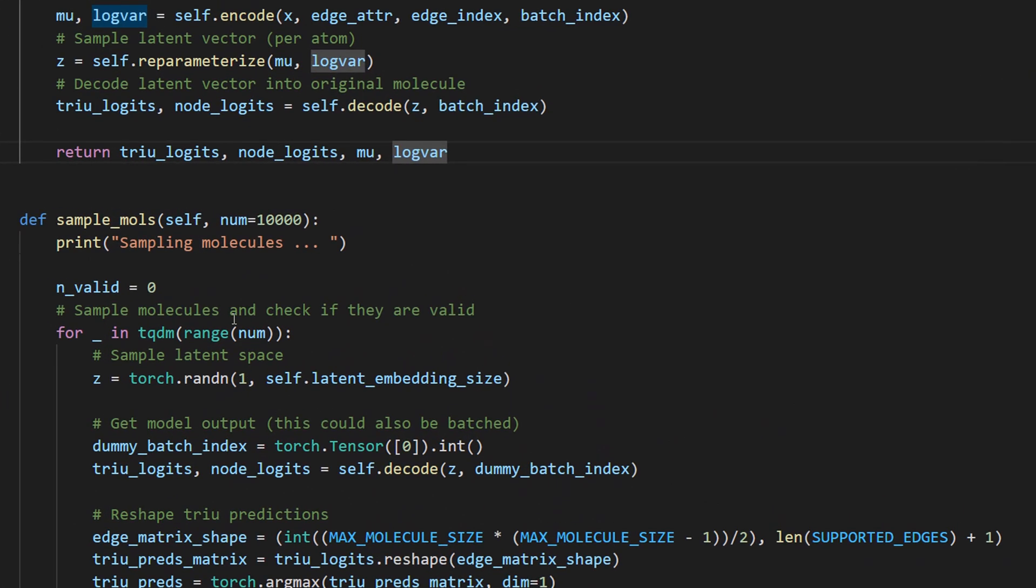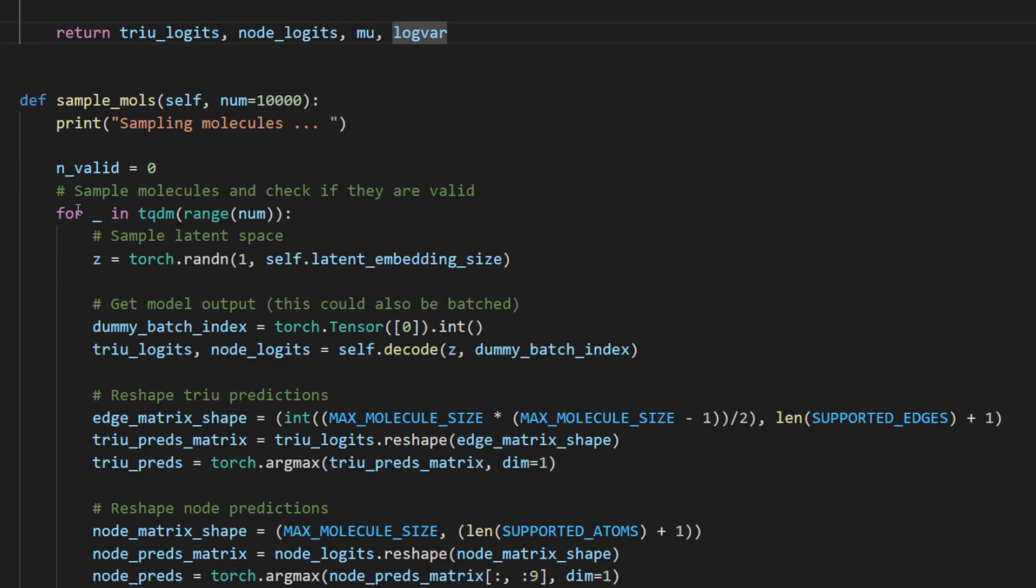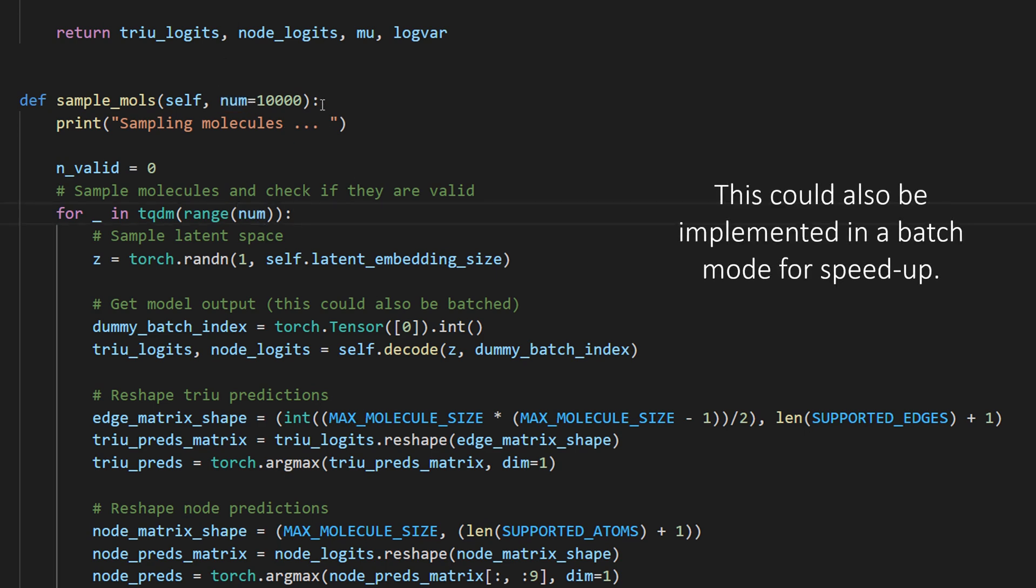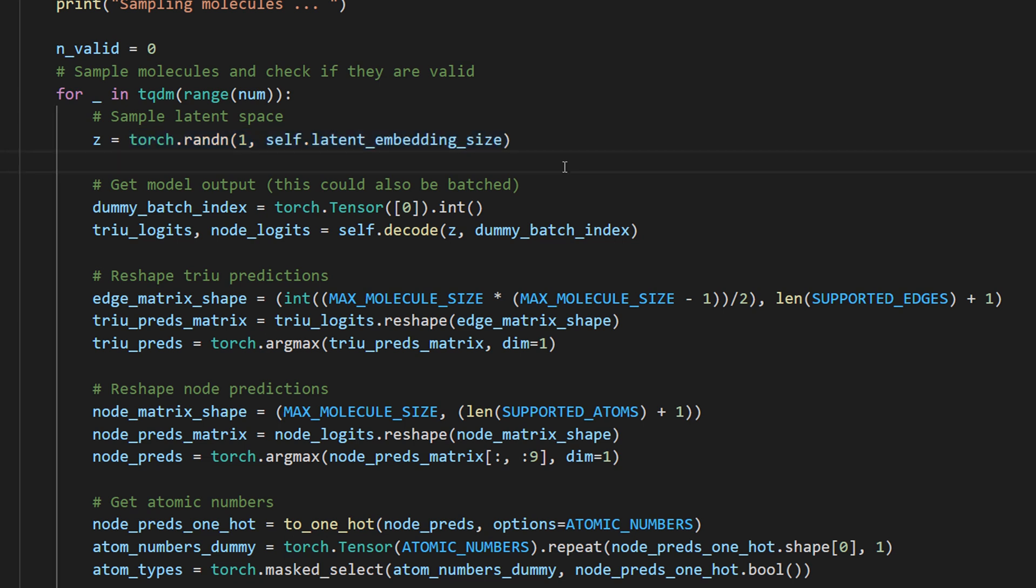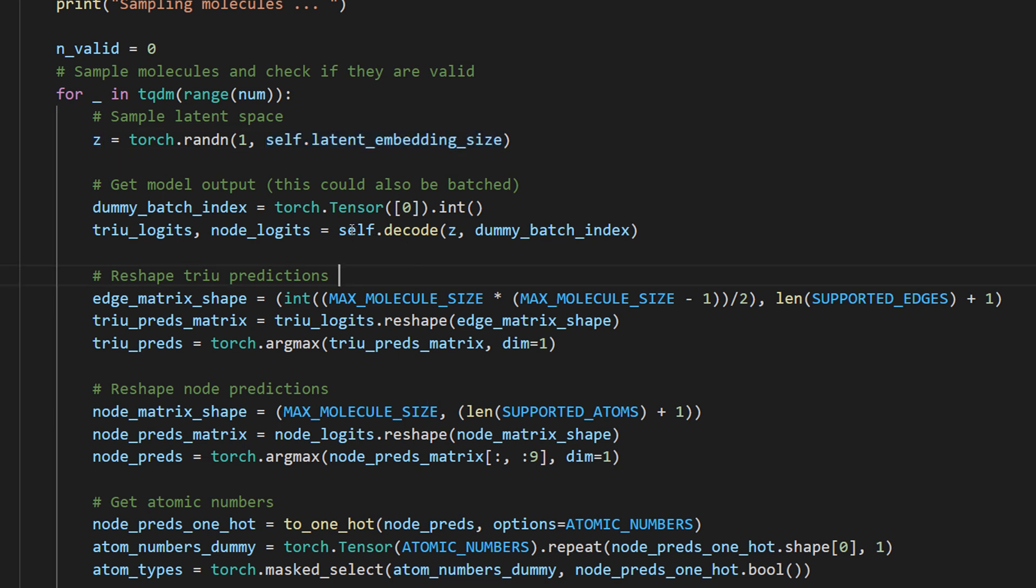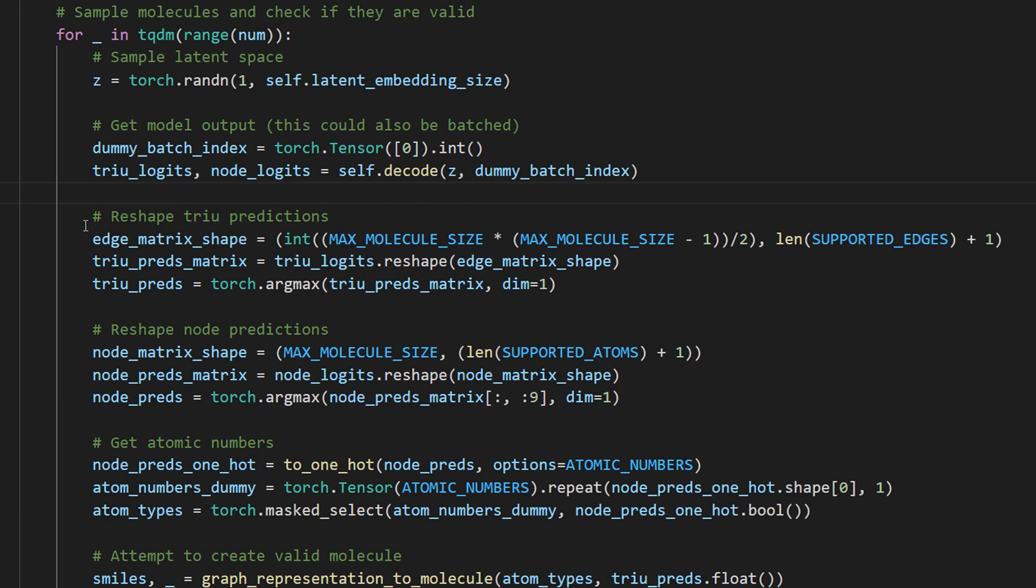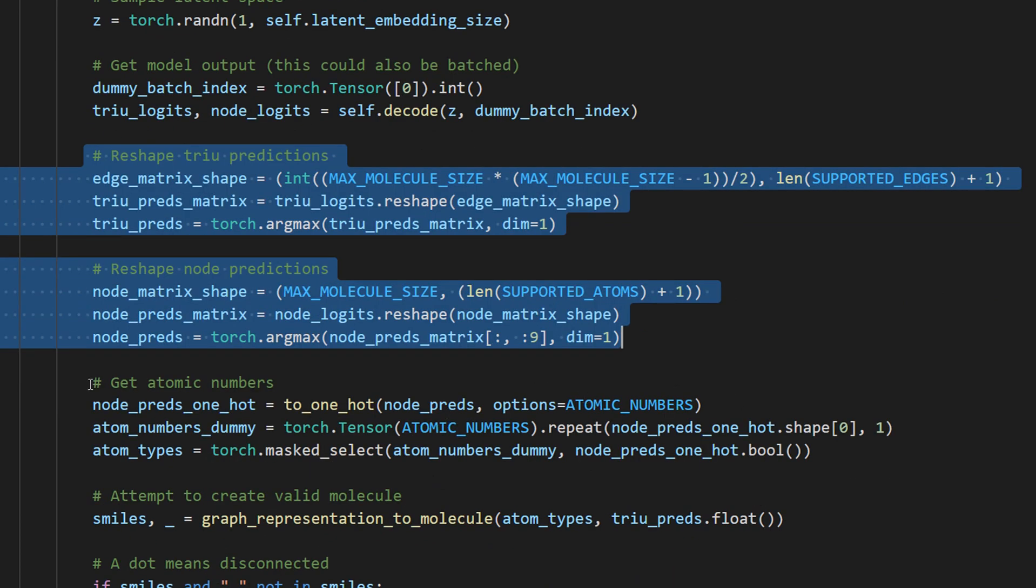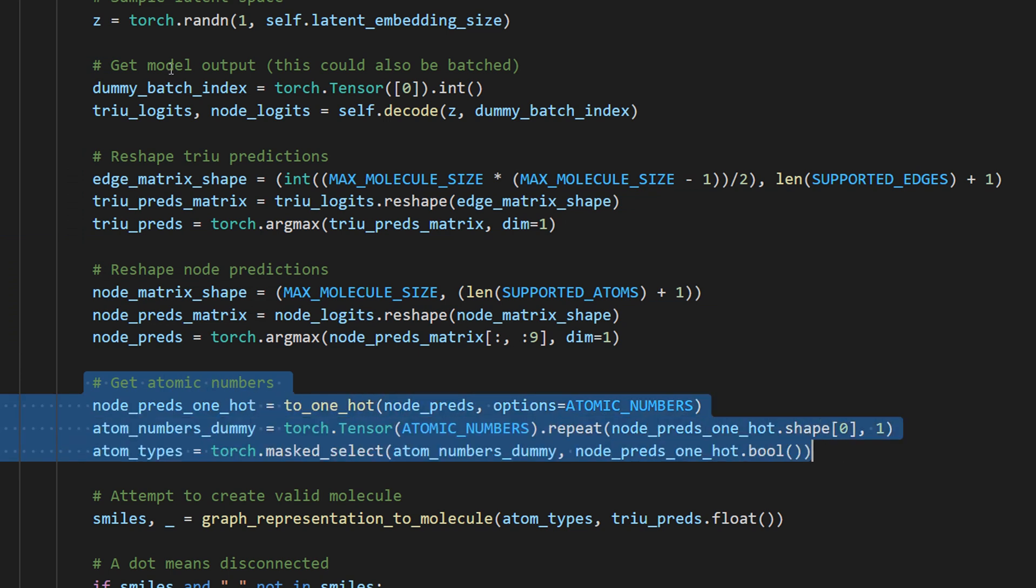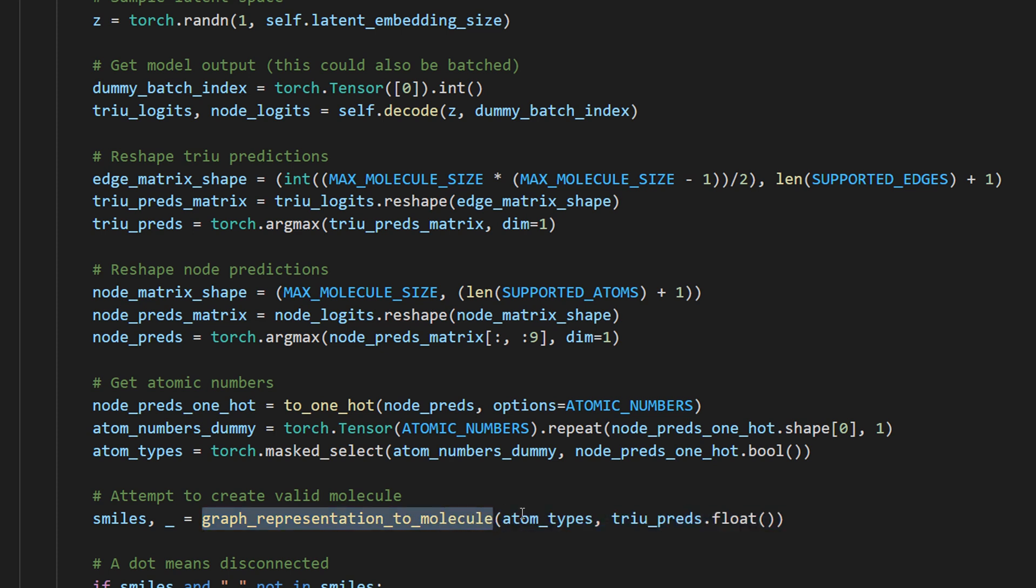So now there's one more function in the model file and that is sample molecules and this is supposed to sample molecules. So we iterate over each of the specified molecules, in this case we want to sample 10,000. The first step is to sample the latent space and this can be done by sampling from a normal distribution and this gives us a latent vector with the same size as the one that our model expects. And then we pass that simply through the model, through the decoder and this gives us the output. So the triangular upper part of these matrices and the node logits and those are converted back with these couple of reshape operations.